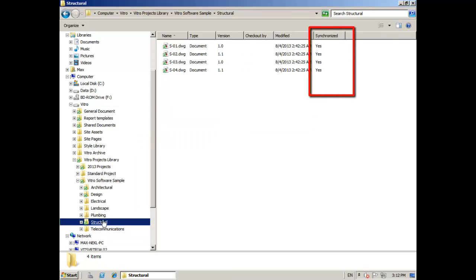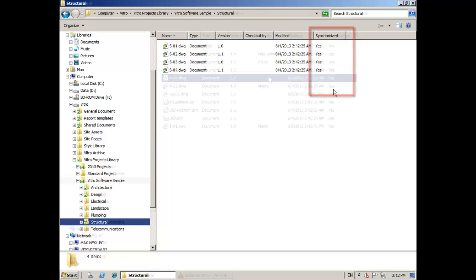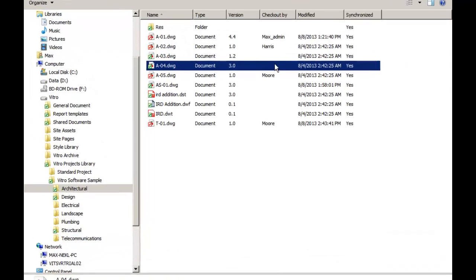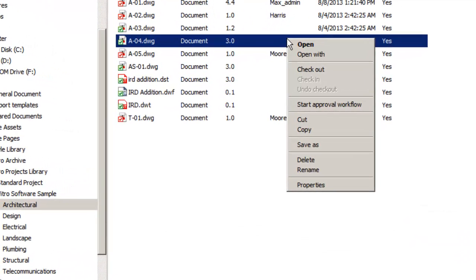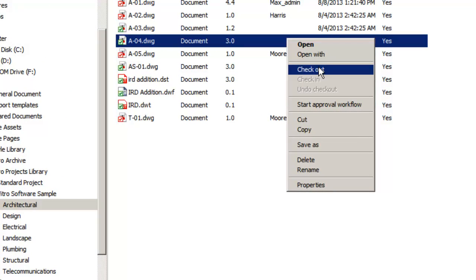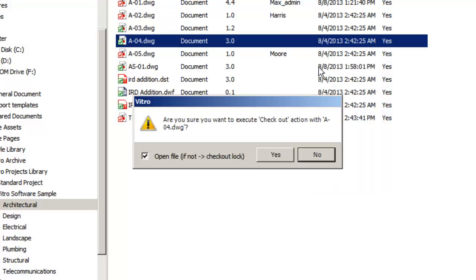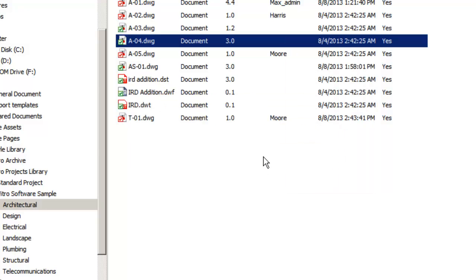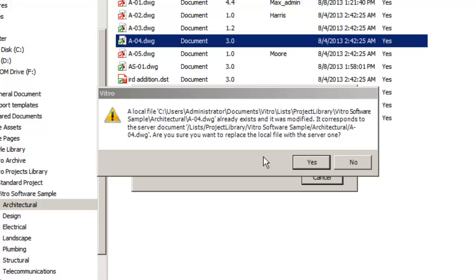When you are trying to open or check out a document, VitroCat's version control function checks the document versions and asks you: Would you like to open the main document version from the repository or your edited local version?